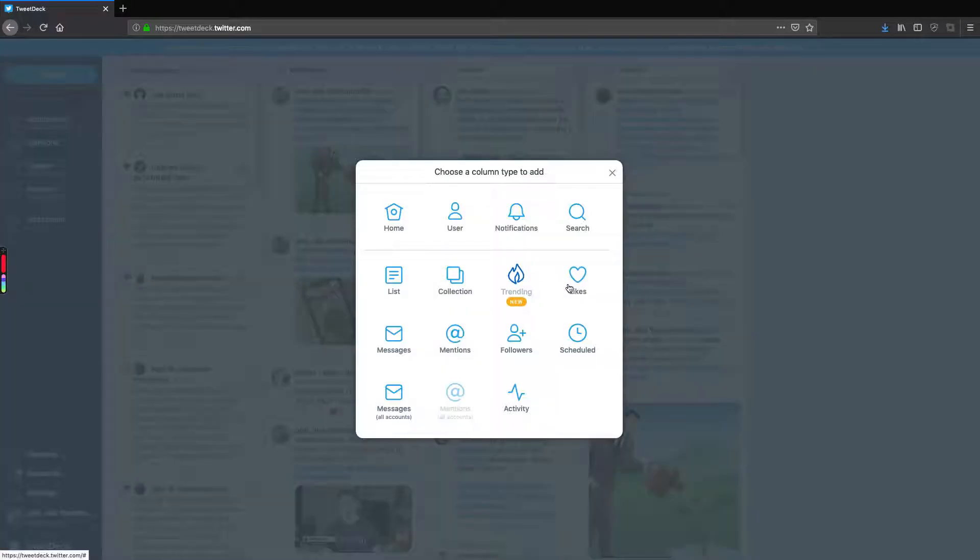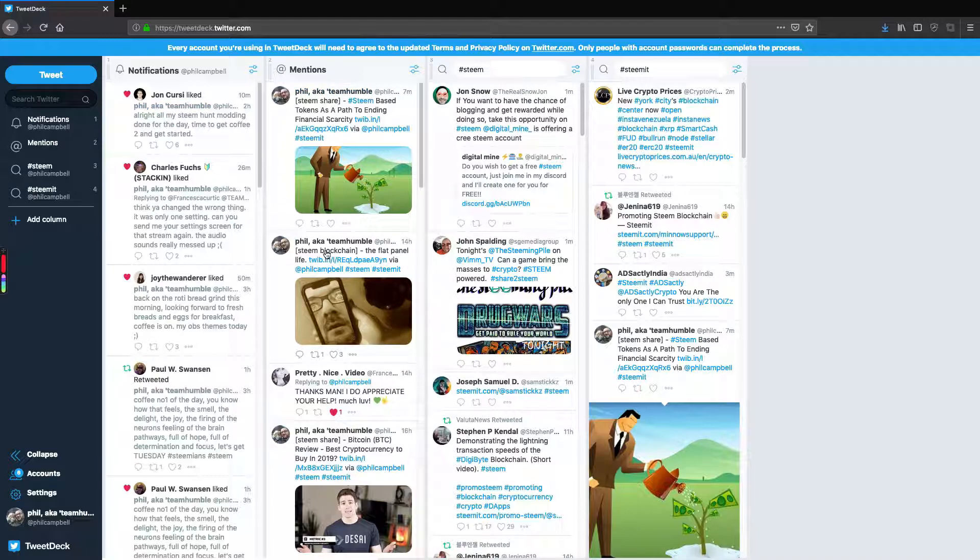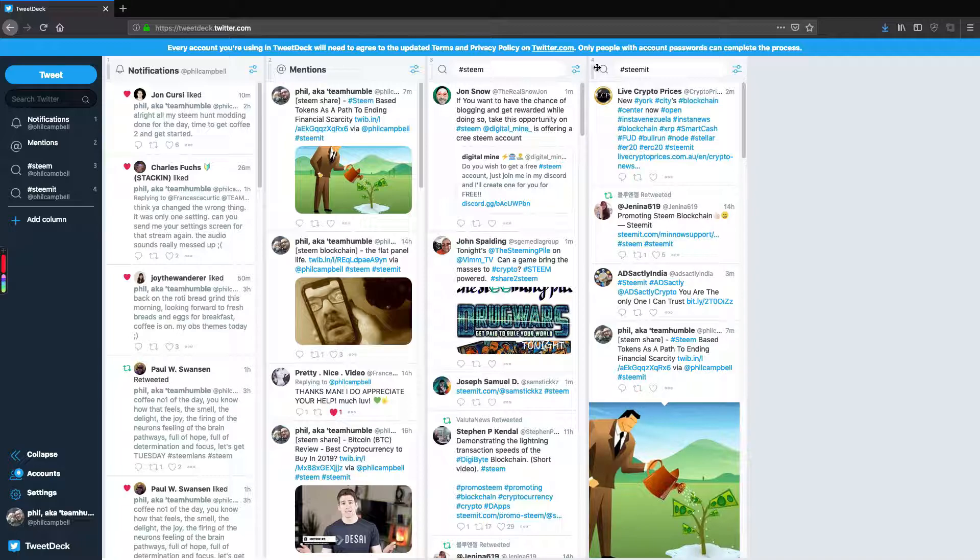I use it very minimally to get notifications, to get mentions, and then I also do it for searching as well. So I have a hashtag search here for Steam, and I have another one for Steemit. You could have multiple columns next to it.